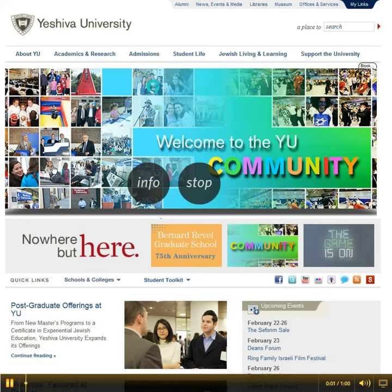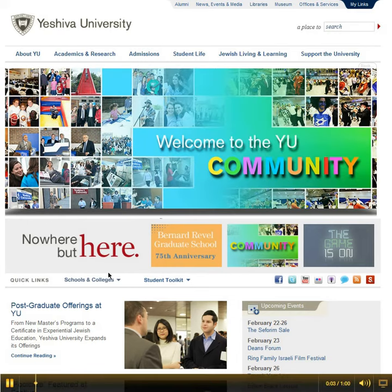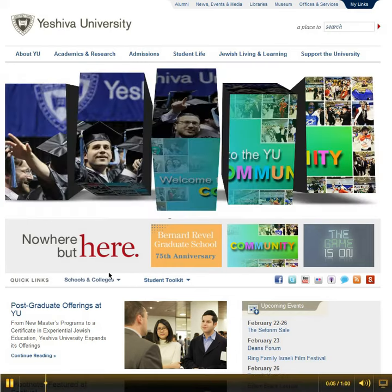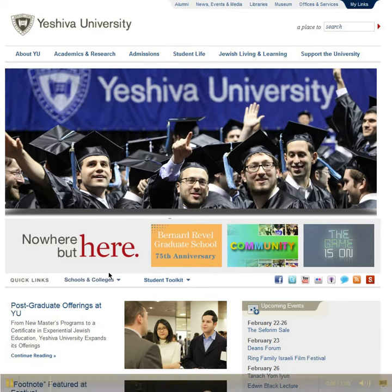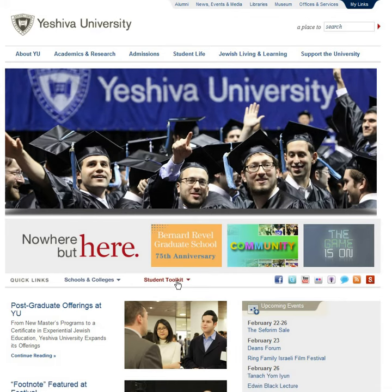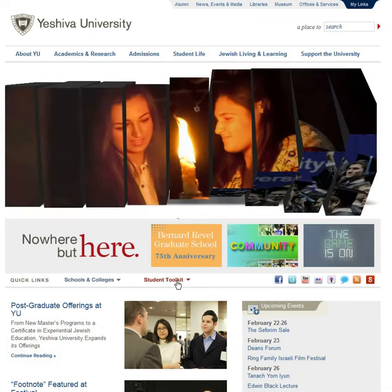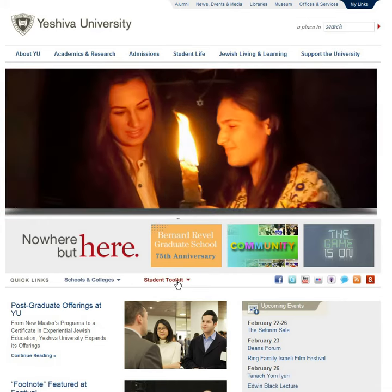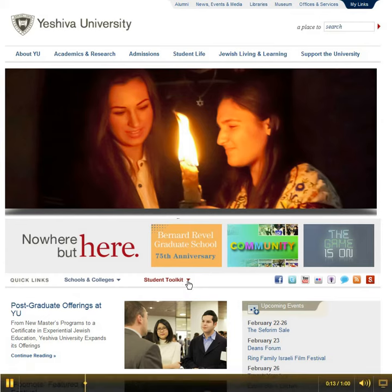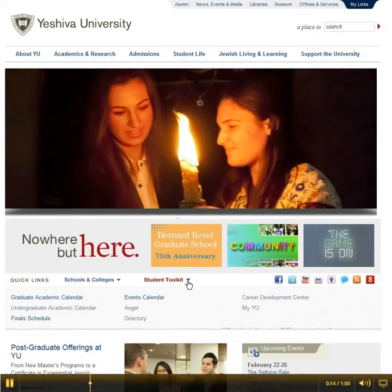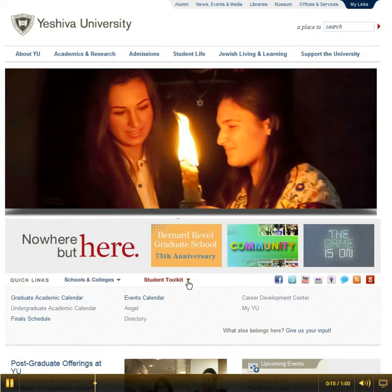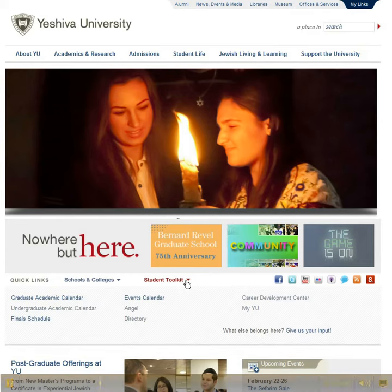This video covers how to find the academic and final schedules. A new feature has been added to the home page called the student toolkit. This toolkit can be found in the mid section of the home page below the carousel. In the toolkit you can find links to both the academic and final schedules.